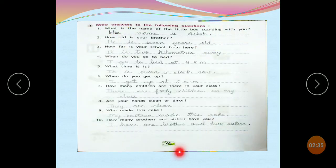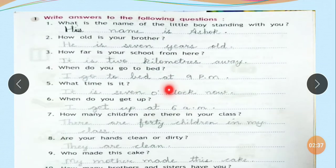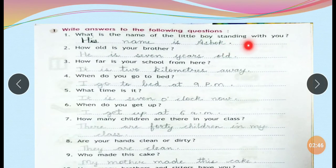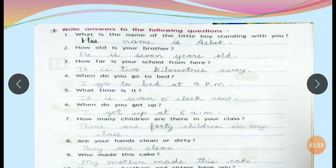Page number 61, Exercise. Write answers to the following questions. What is the name of the little boy standing with you? His name is Ashok. Now we have to reflect on the little boy — since pictures have not been given, his name could be Ram or Anu.